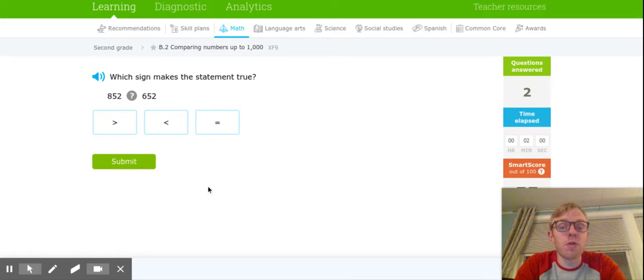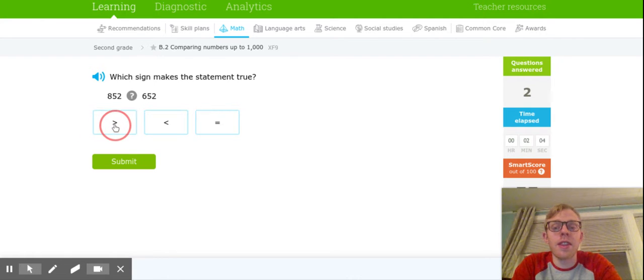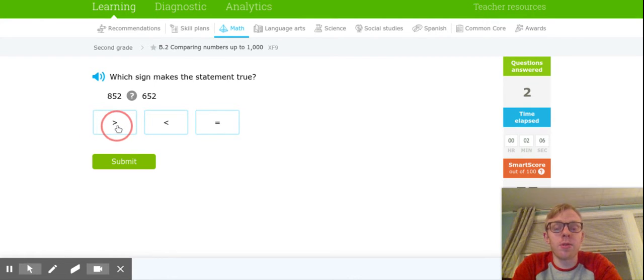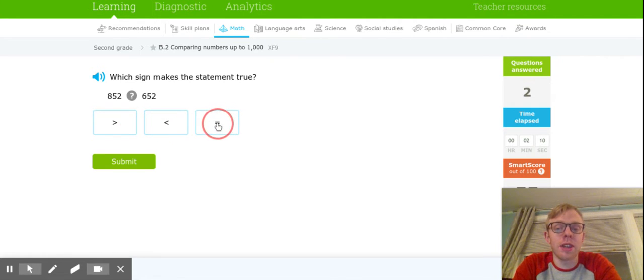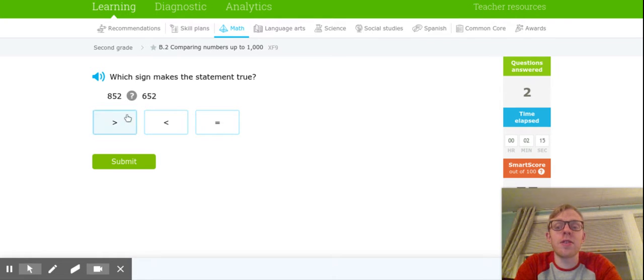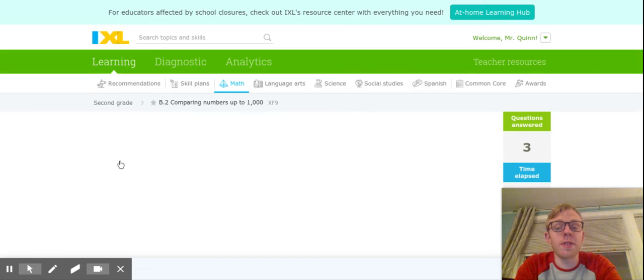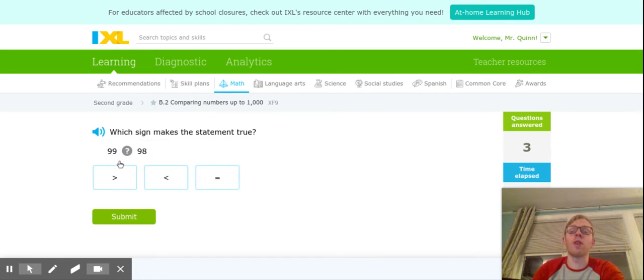Hopefully you remember what it is. Watch where I'm clicking here. This is a greater than symbol. This is a less than symbol. And this is our equal sign. It might take you a couple tries to get that one right. 852 is greater than 652. I'm going to go ahead and do one more.